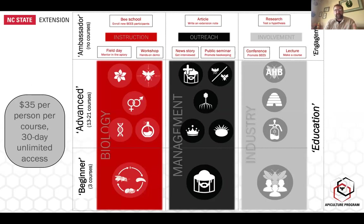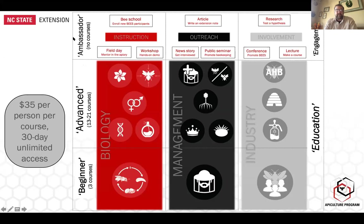The structure of the BEES Network has three ascending levels: the beginner level, the advanced level, and what I call the ambassador level. There are also three different tracks: biology, management, and industry. This is taken from the non-major science course I teach at NC State.